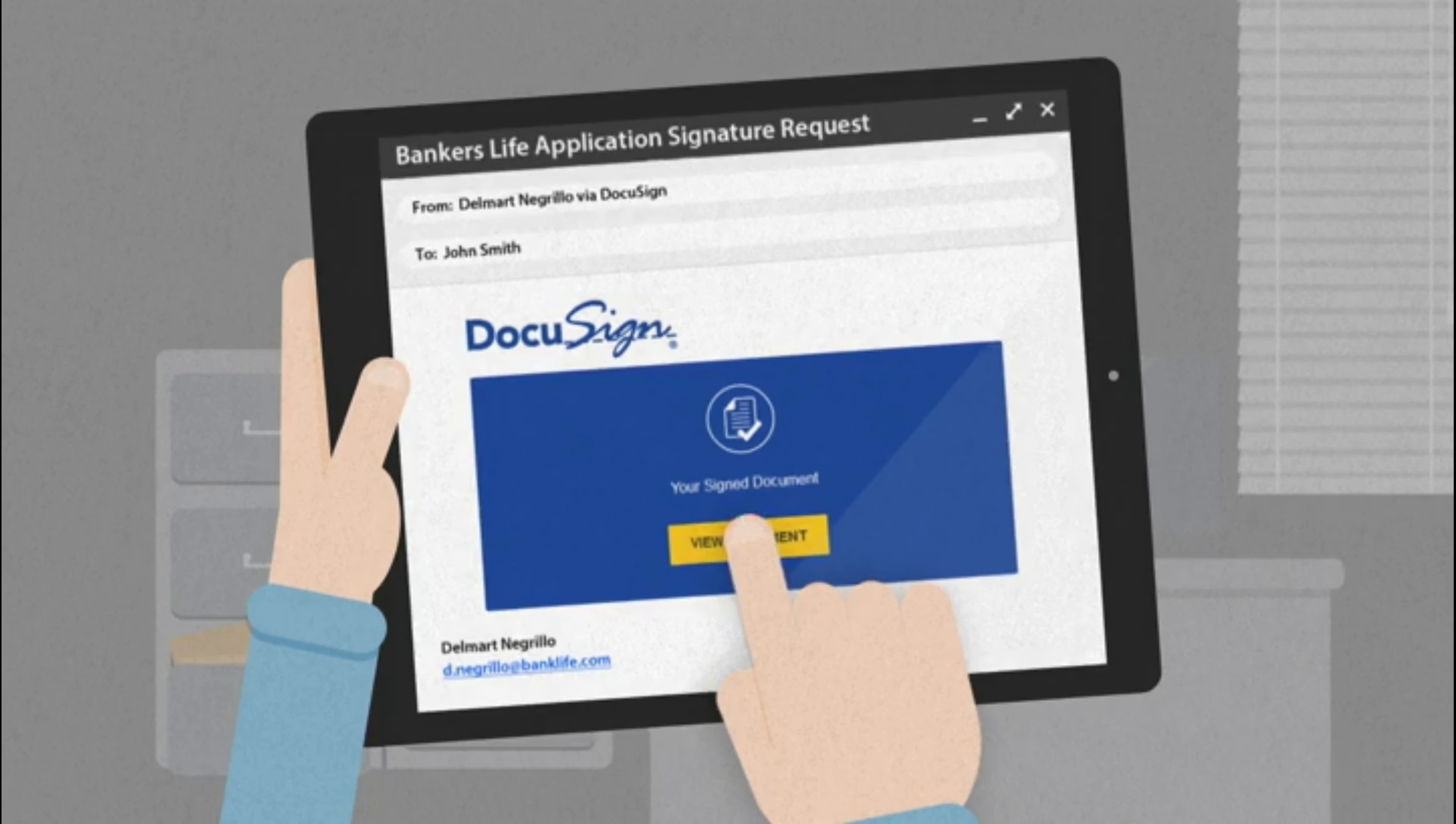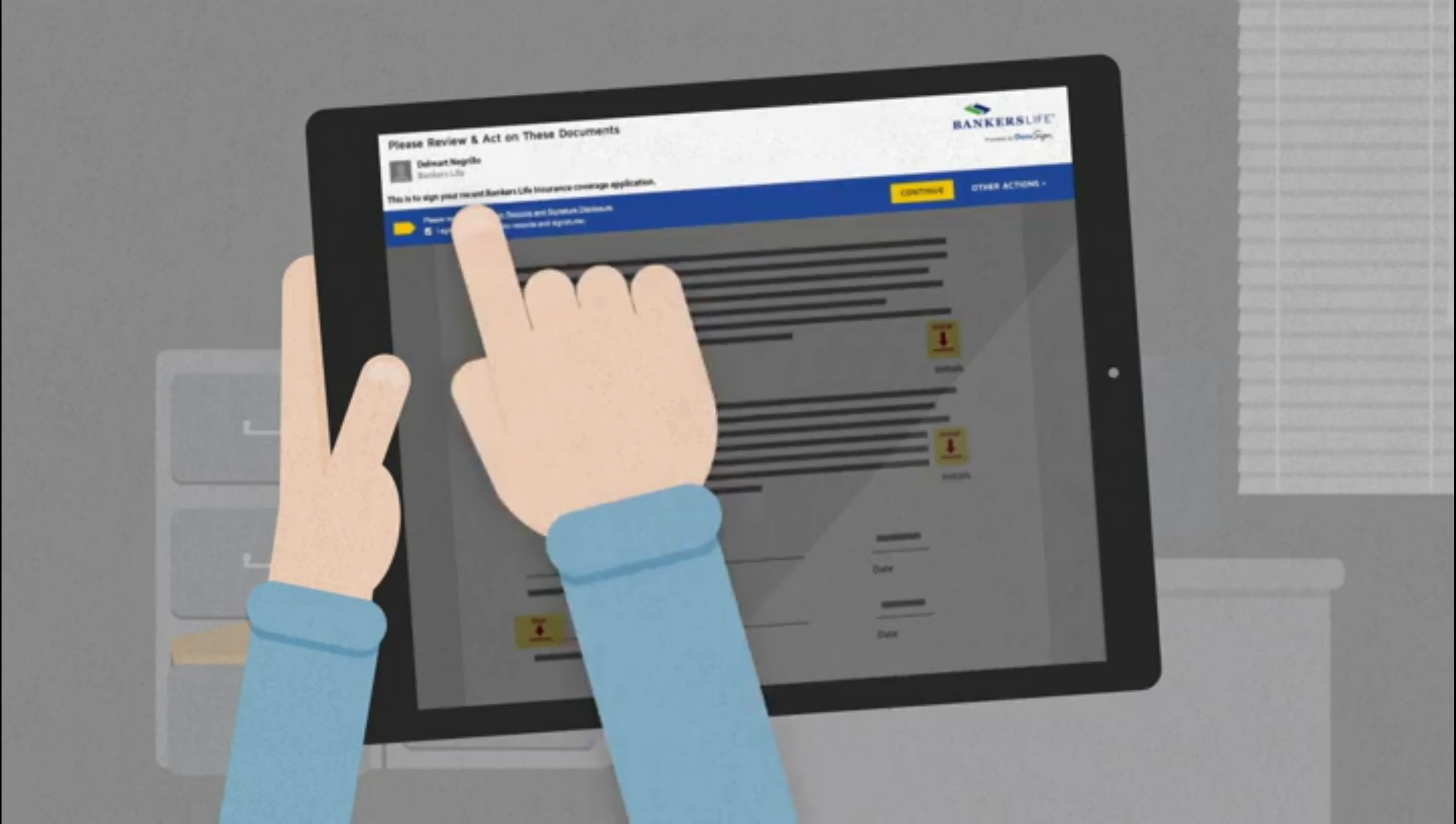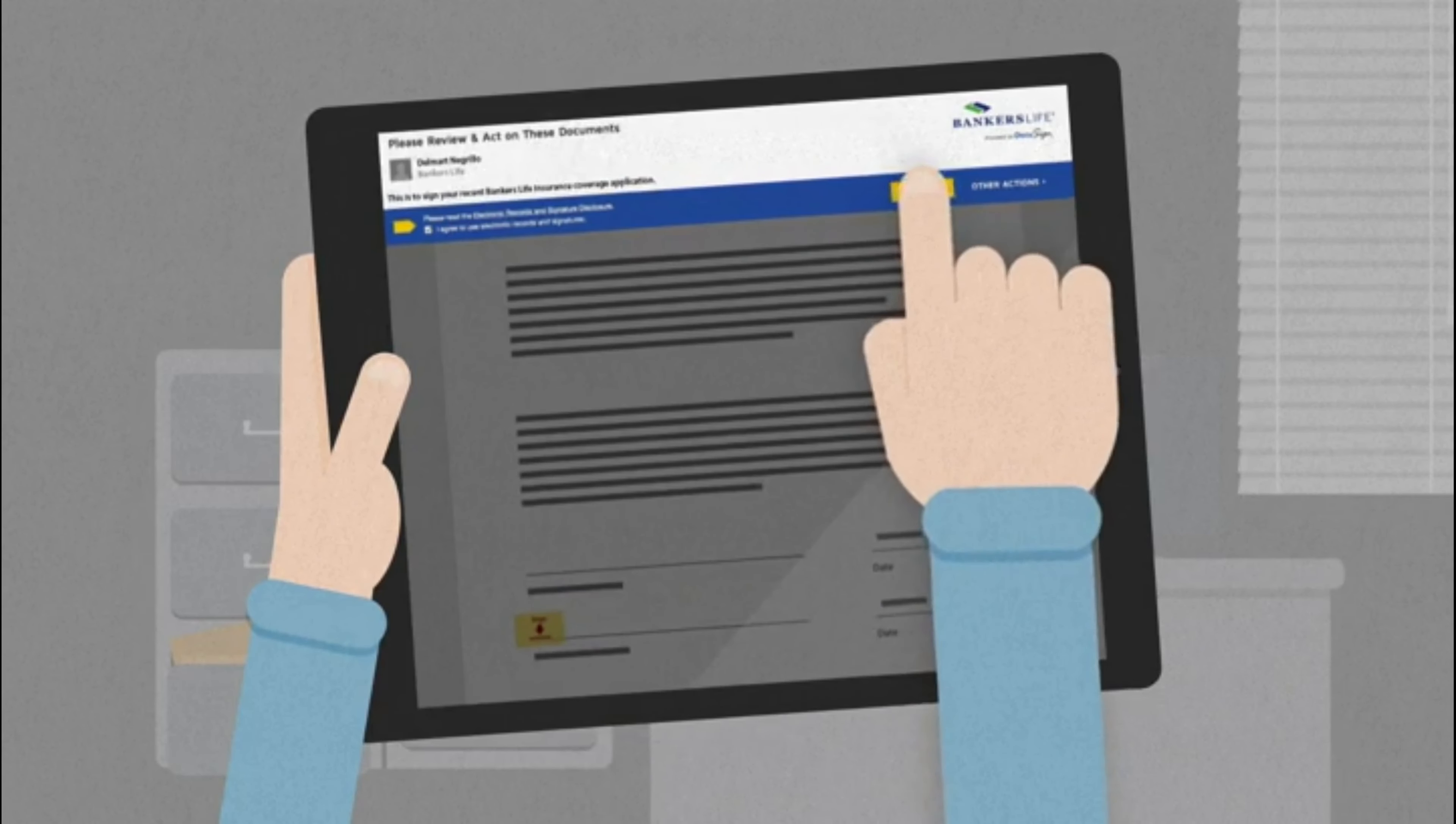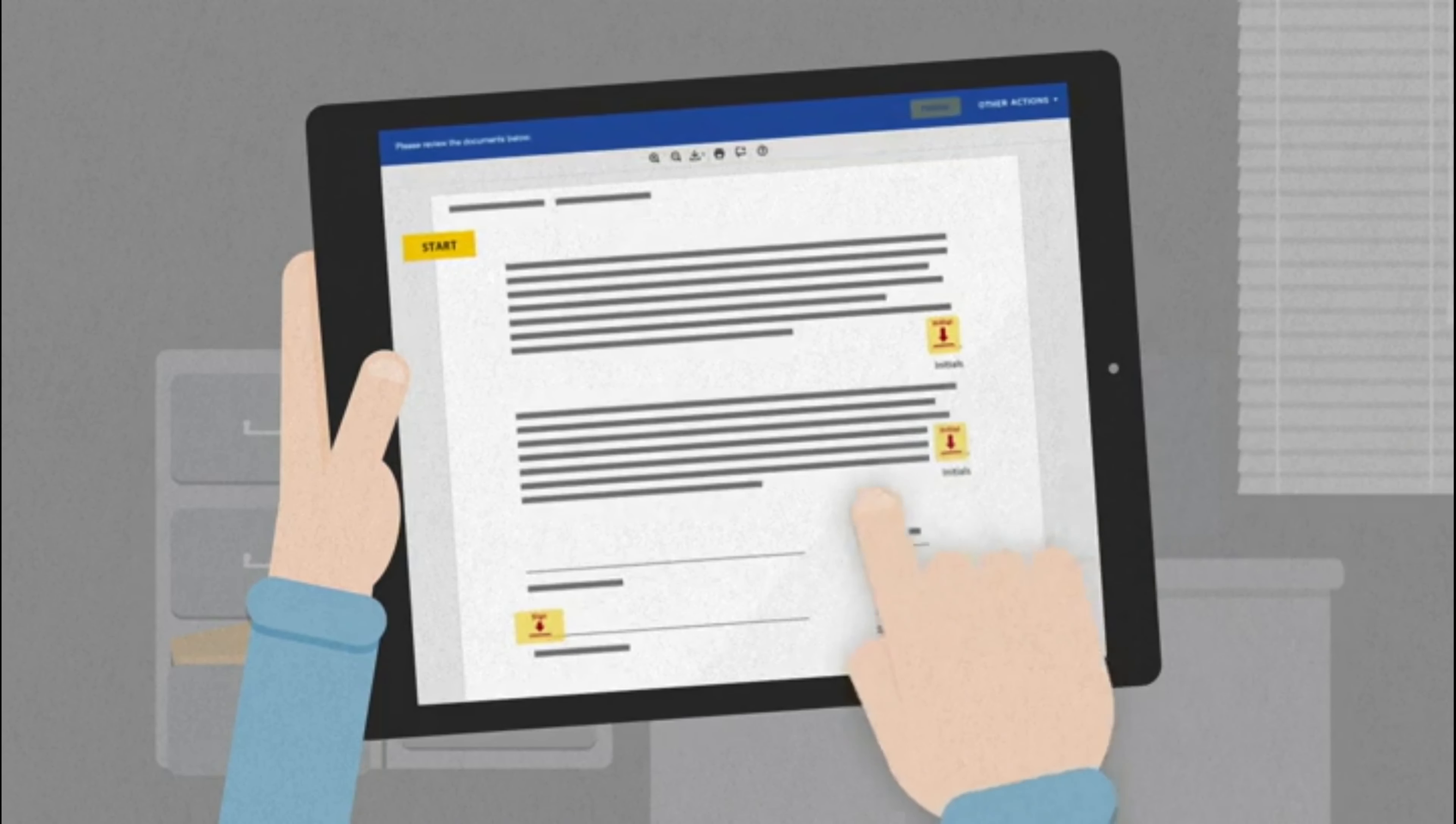Step 3: Click on Review Document, check I agree, and then click on Continue. Now you're ready to review and sign your documents.